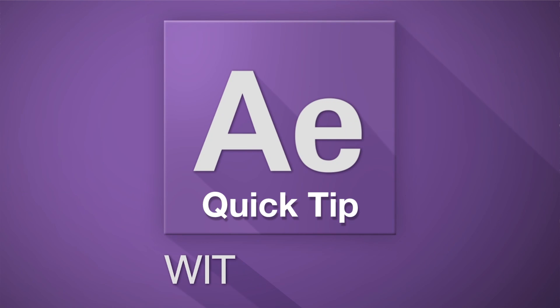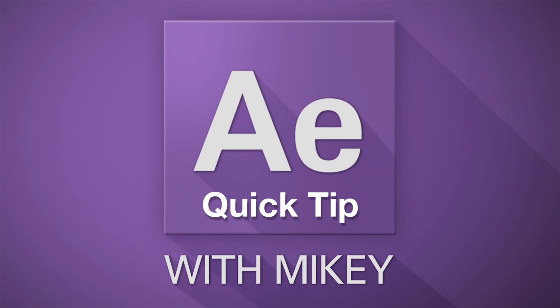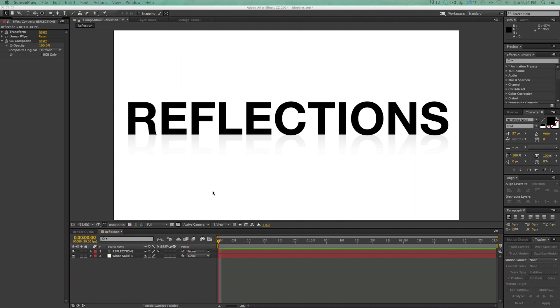Hey, this is Mikey with another After Effects quick tip. I'm going to show you how to do some reflections on text, and it's completely dynamic and you can even create a preset out of it. So here it is — let me show you how to do this.